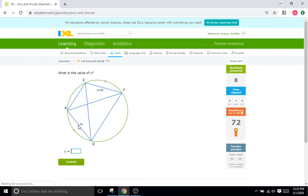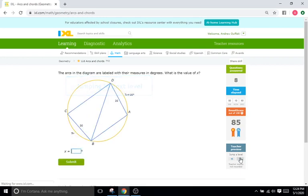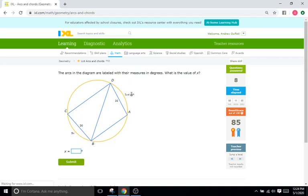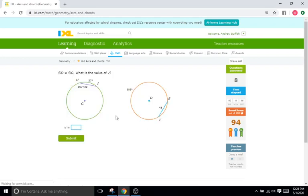You know that these two chords are going to be congruent, so you just set C² equal to C plus 10 and solve for C. The arcs in the diagram are labeled with their measure in degrees. What is the value of X? Same exact thing. You know that arc BC and arc AD are going to be congruent, so you just set them equal to each other. 9X equals 7X plus 16, and then just solve for X. Same type of problem.